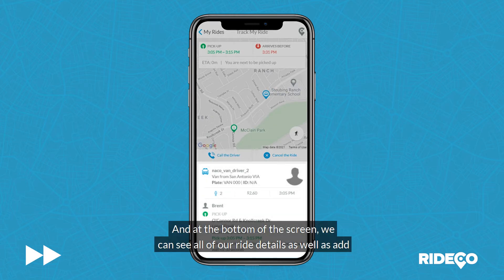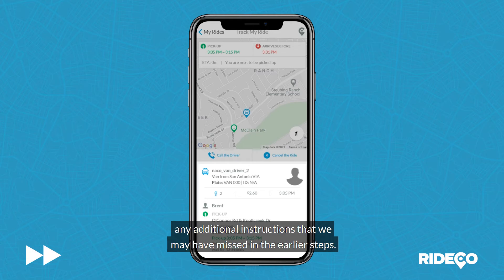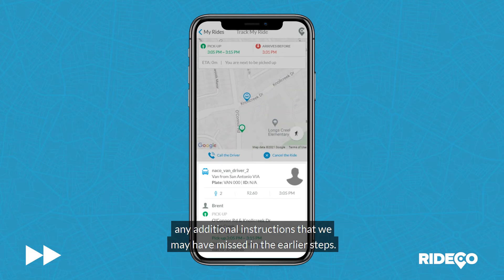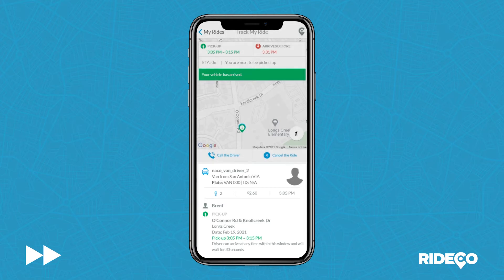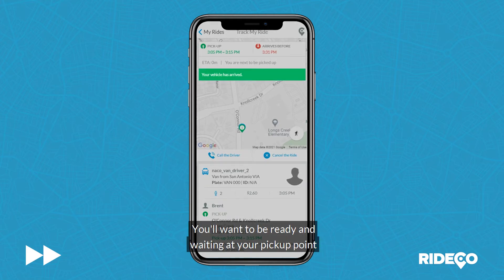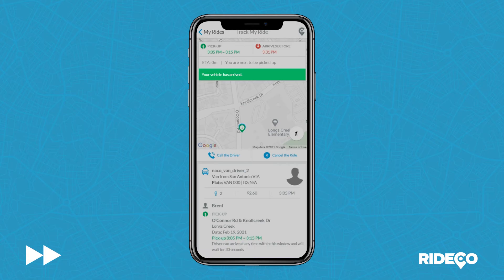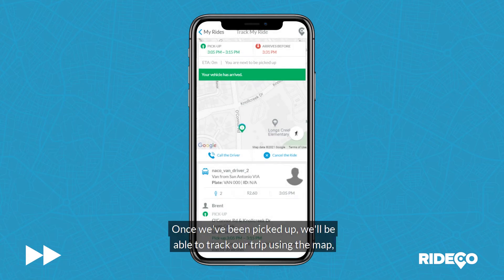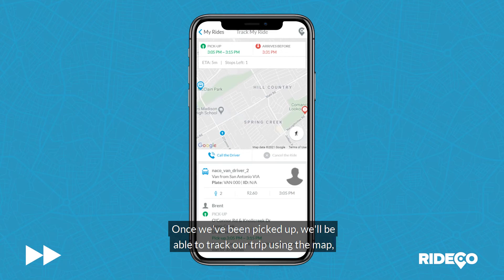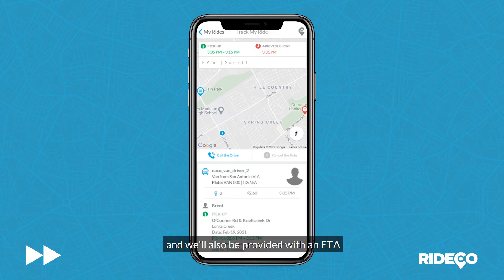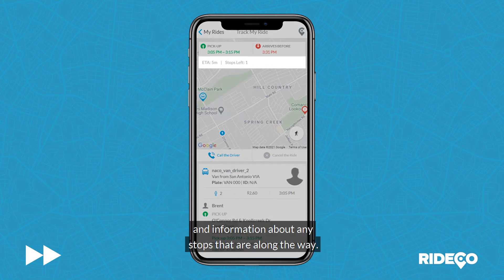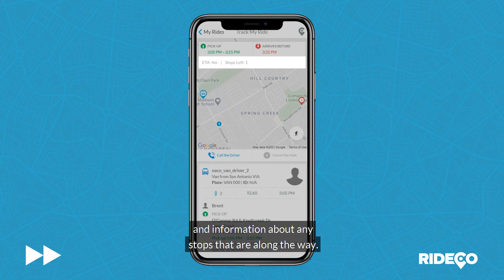At the bottom of the screen, we can see all of our ride details, as well as add any additional instructions that we may have missed in the earlier steps. You'll want to be ready and waiting at your pickup point when your vehicle arrives. Once we've been picked up, we'll be able to track our trip using the map, and will also be provided with an ETA and information about any stops that are along the way.